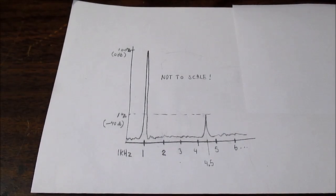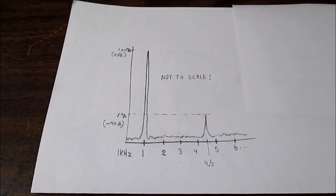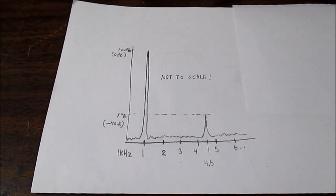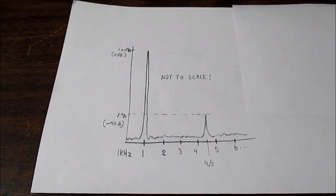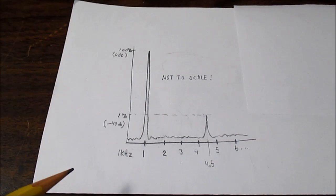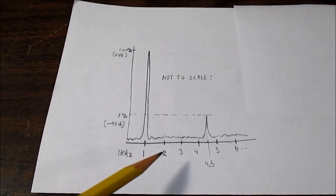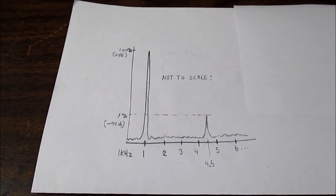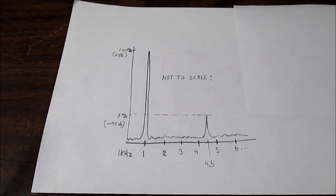One question I often get after uploading one of my amplifier test and review videos is about my signal I use when showing the distortion performance.